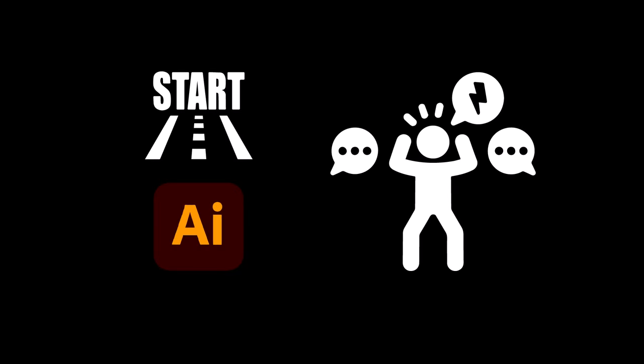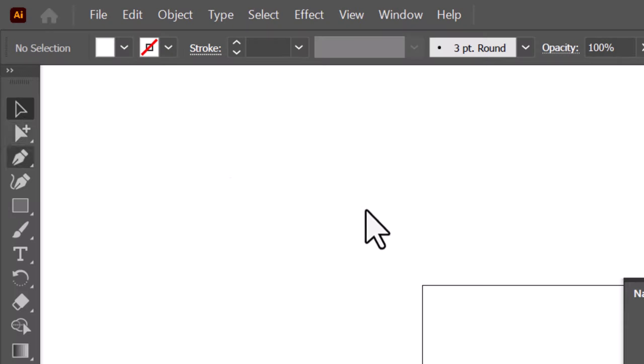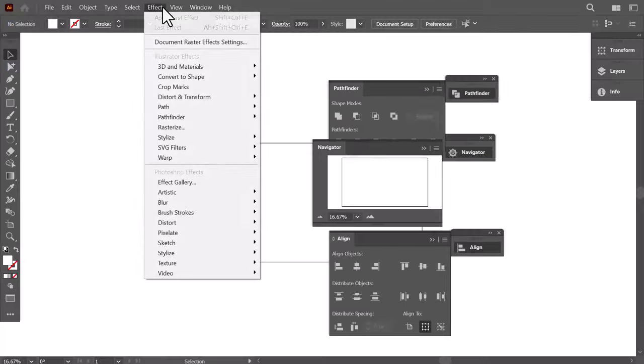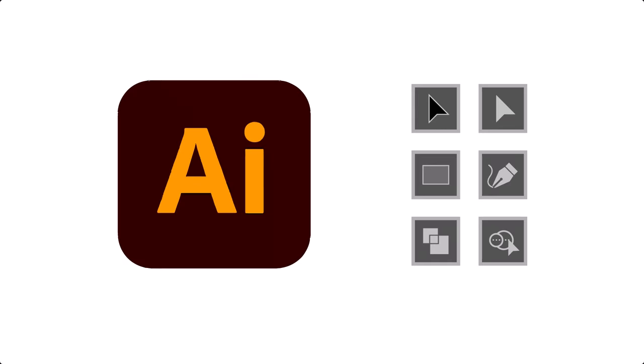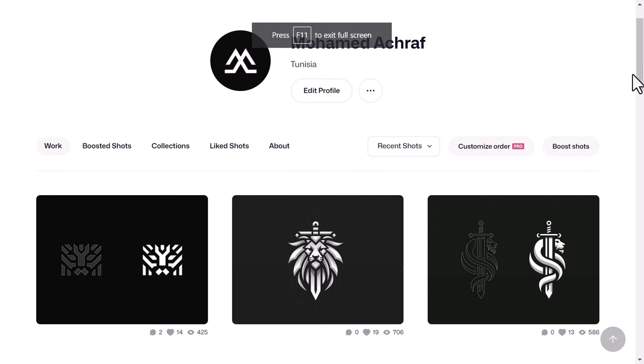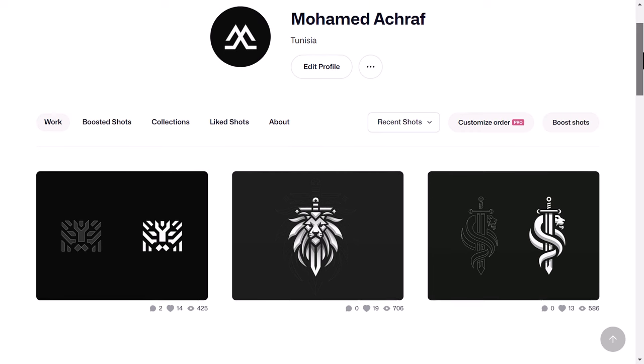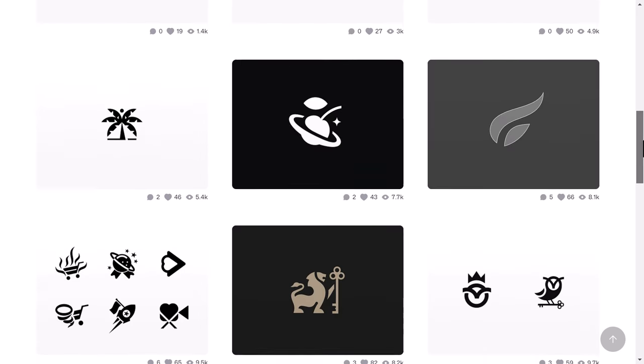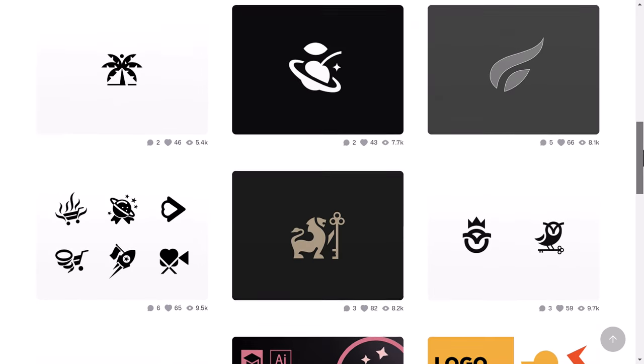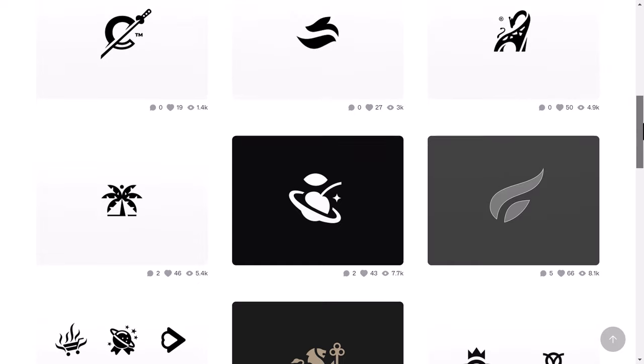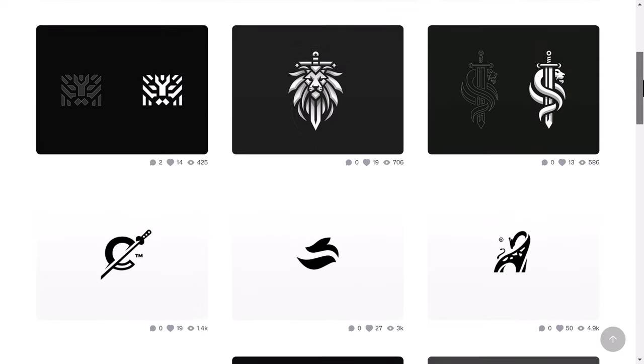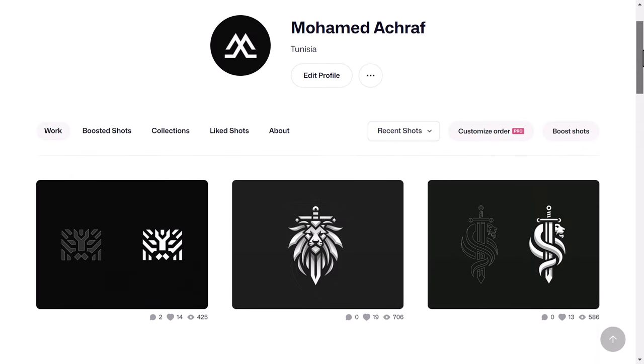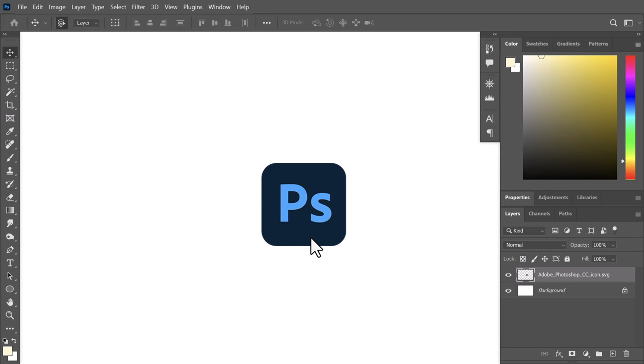Starting with Adobe Illustrator might feel a bit overwhelming at first because there are lots of things to learn - tools, panels, and options - but don't worry. In this beginner's tutorial, I won't go over everything, just the really important tools that make crafting logos easier and better. If you're new to Illustrator or used to Photoshop, these tools will help you get started quickly. Let's dive in.